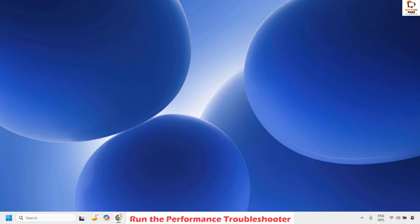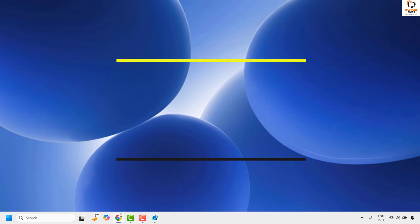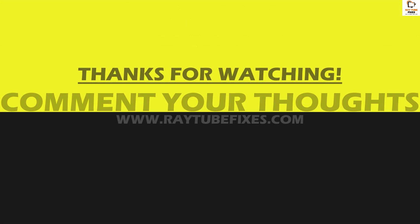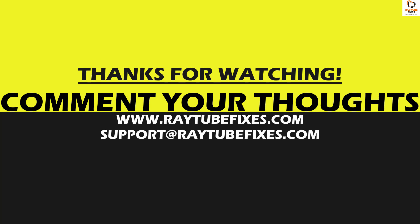In case your issue has been resolved, well and good. If you're still facing a problem after trying all these steps, please leave me a comment so I can come up with a possible solution. I hope this video was useful. If you liked it, please hit the Like button and don't forget to subscribe to my channel. Thank you, have a great day.